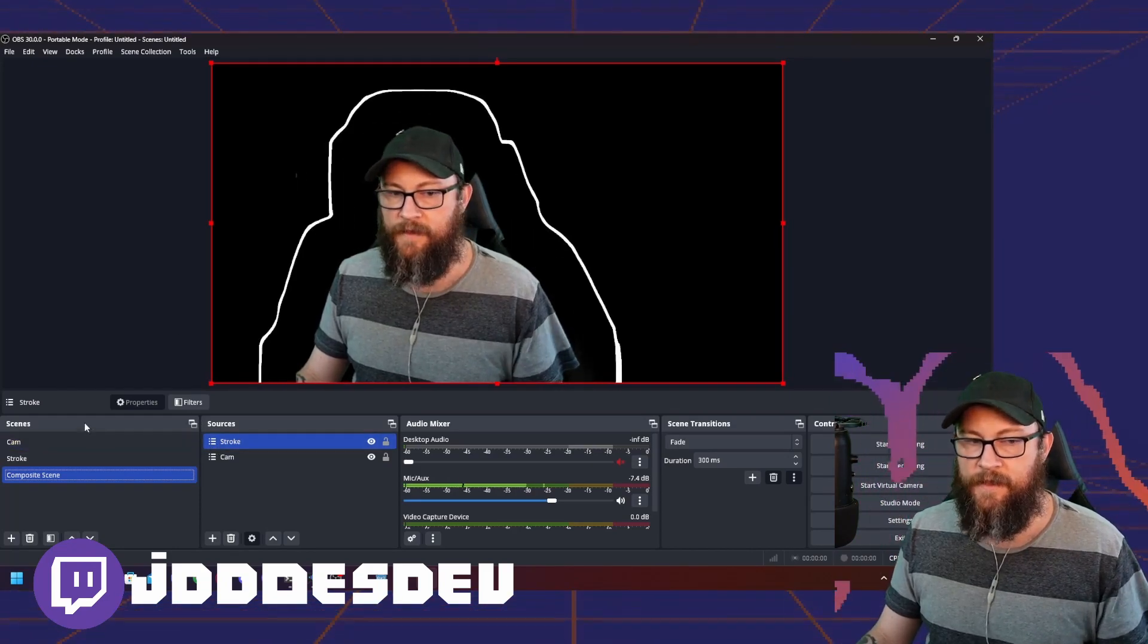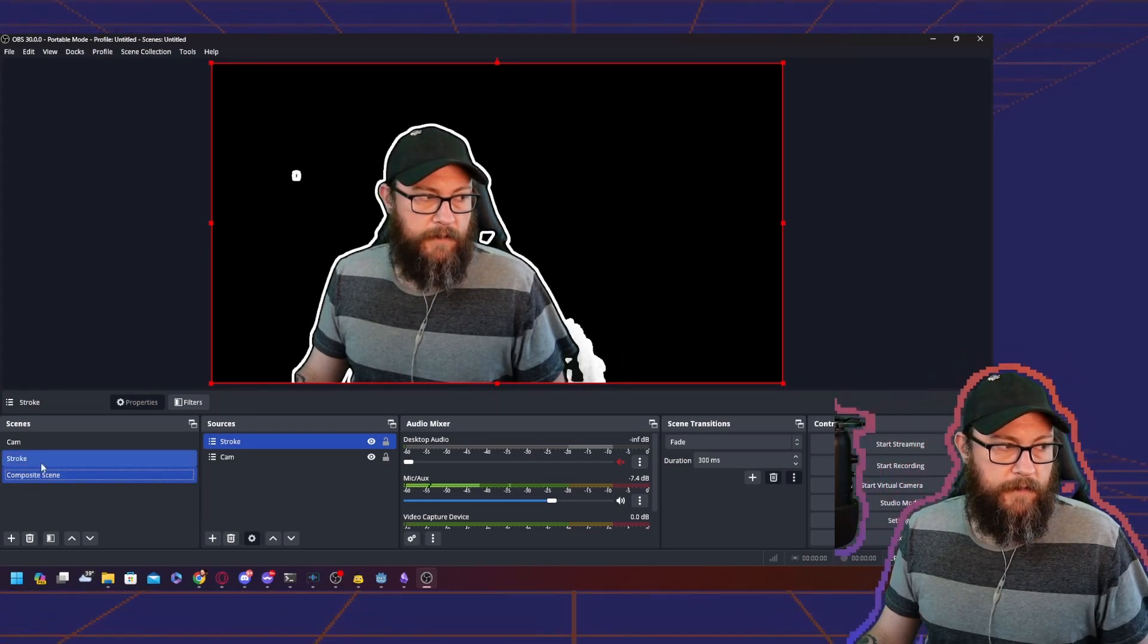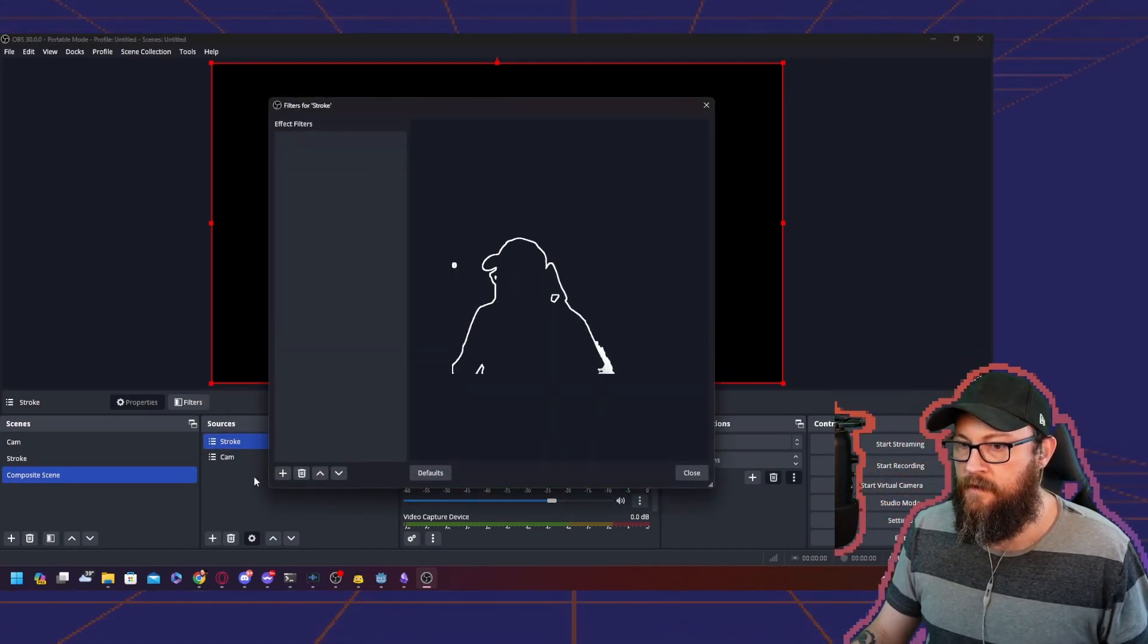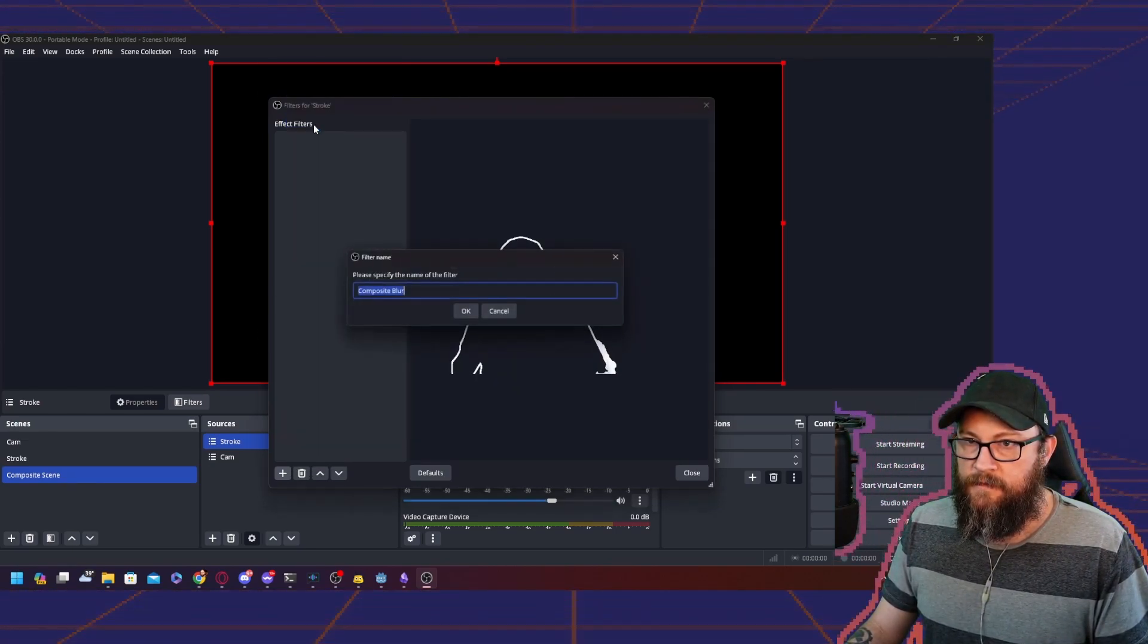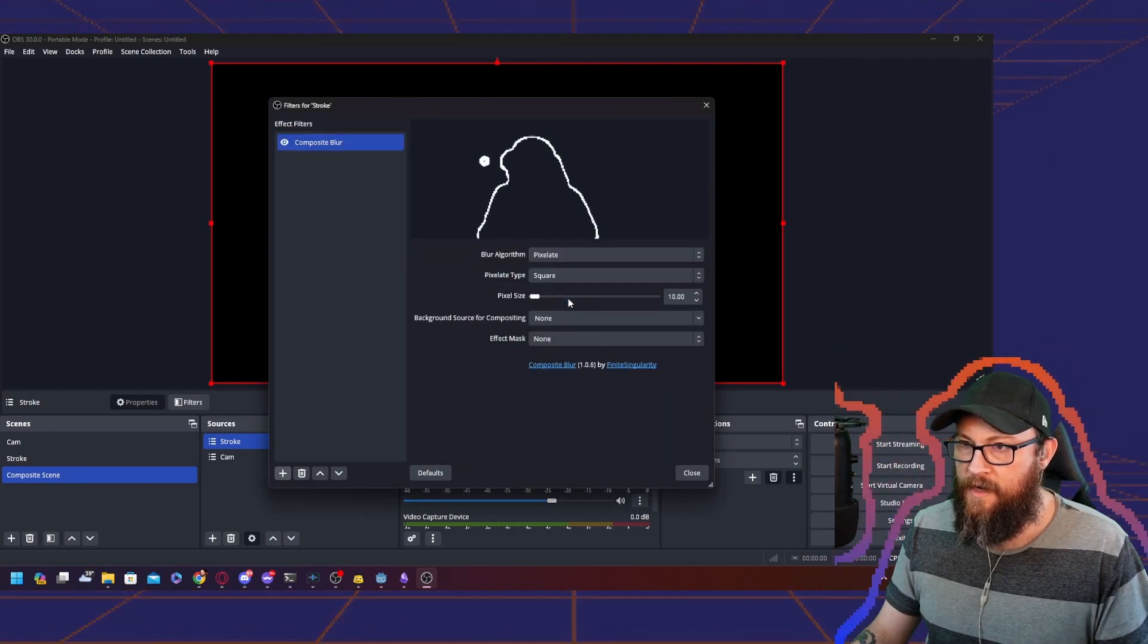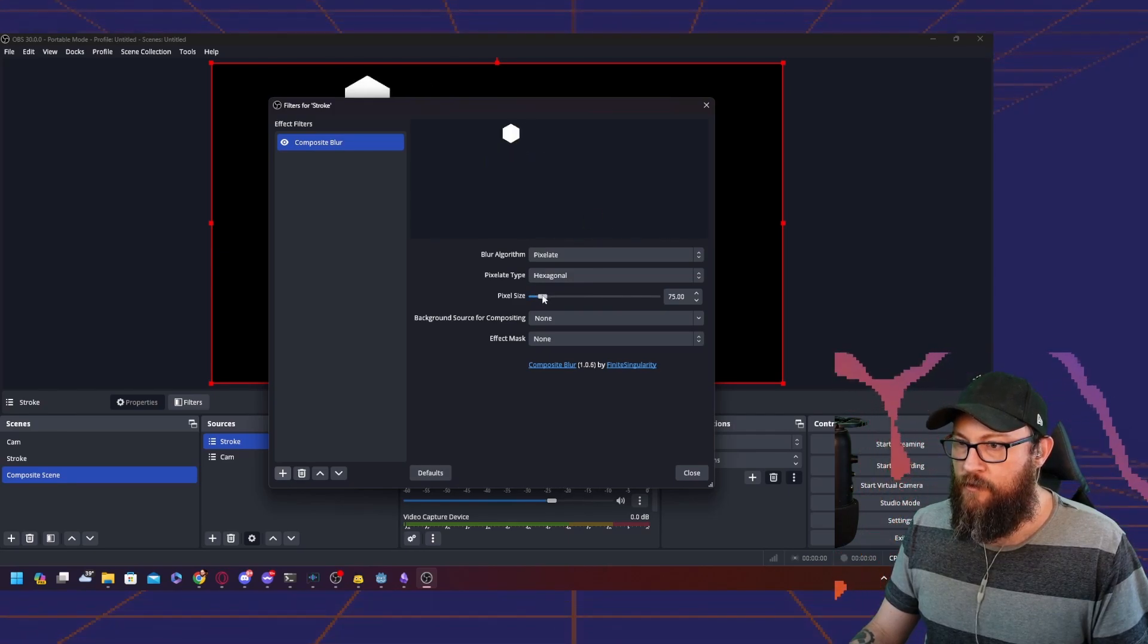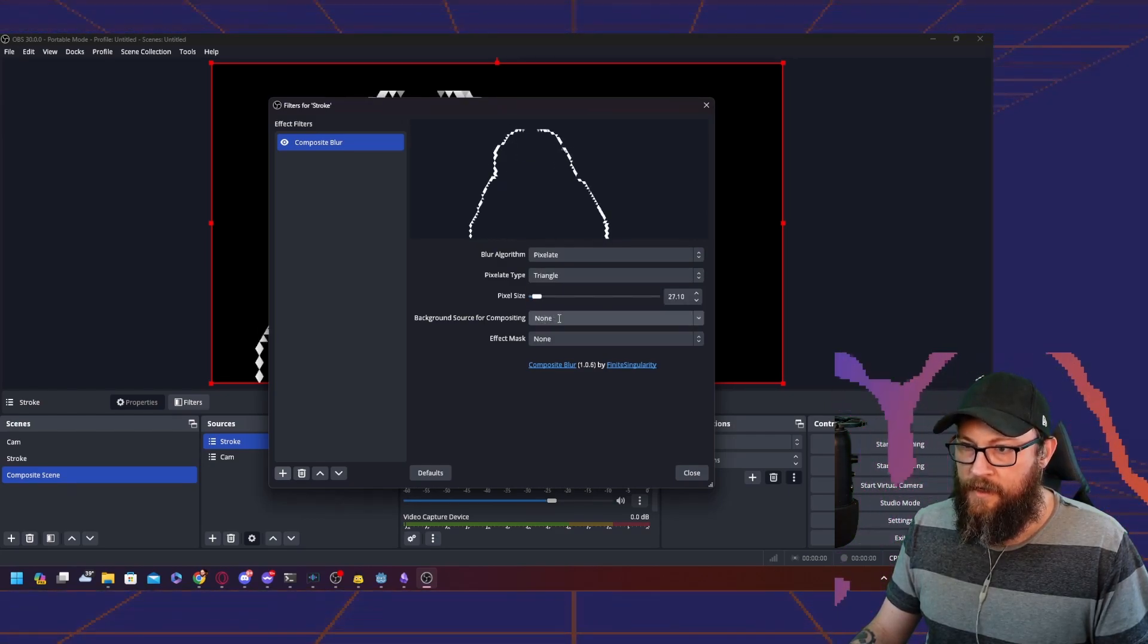Now, additional things you can do. I have a filter on mine using the blur plugin from Finite Singularity. You can do that. Really simple to add a filter here. You can download this from Finite or from the OBS forums, composite blur. Choose whatever you want. I like pixelate. Make it as big as you want, make as many effects as you want. Hexagon looks pretty cool. You might want to shrink it down. Circles, triangle, that's all really cool.